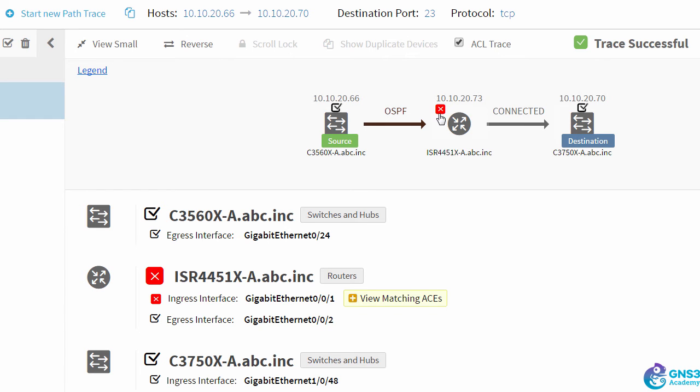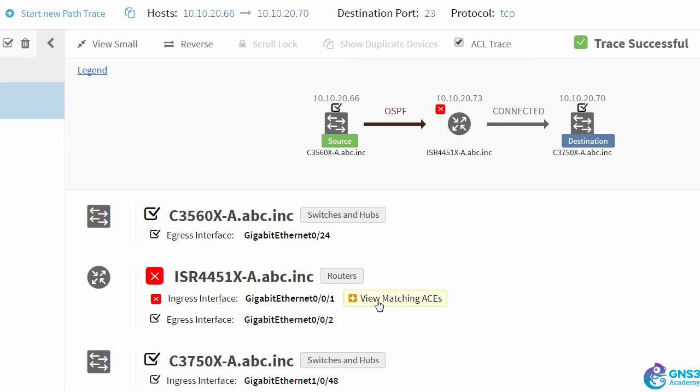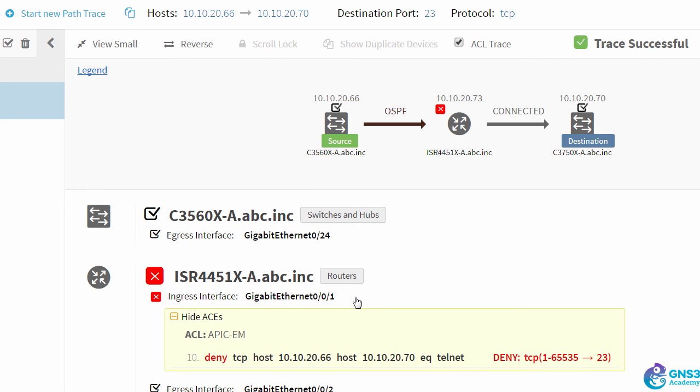But we have an X on this router, and we're told that on the ingress interface there's a problem. When we click on View Matching ACEs or Access Control List Entries...